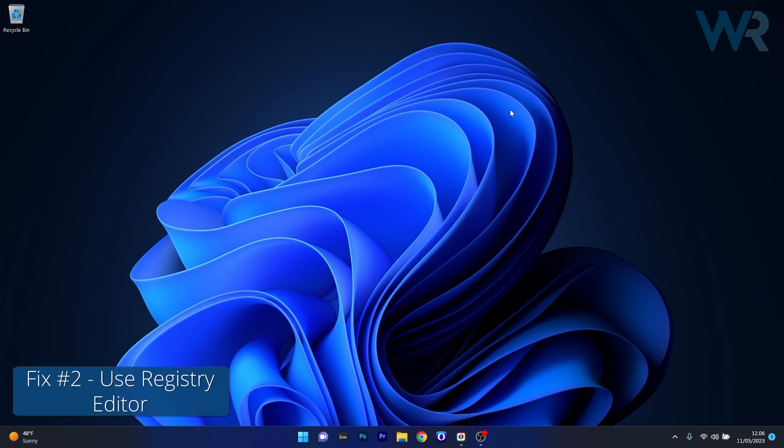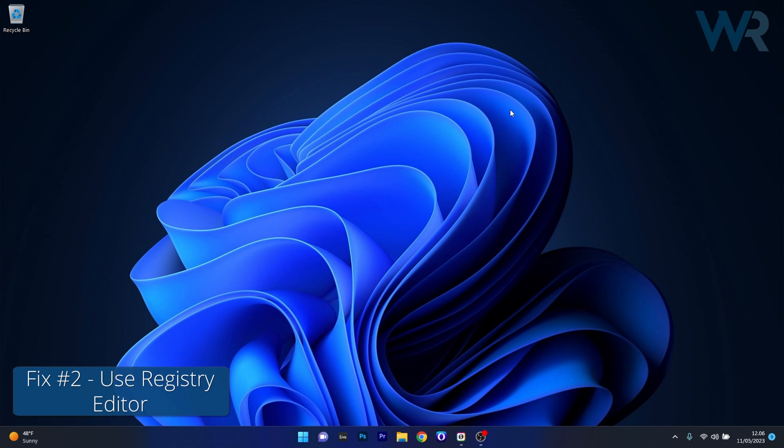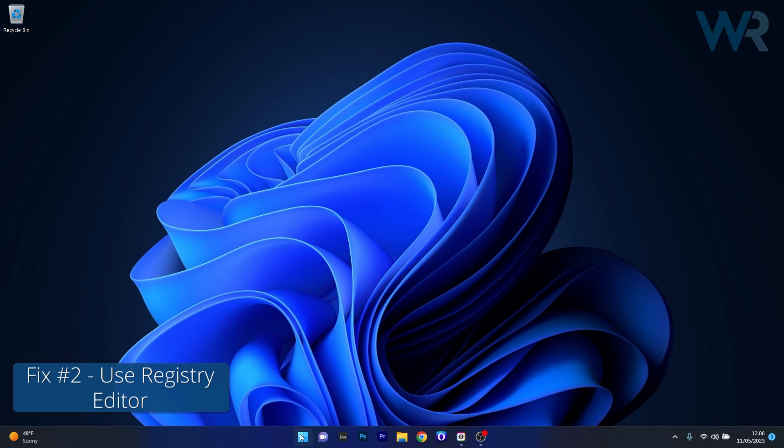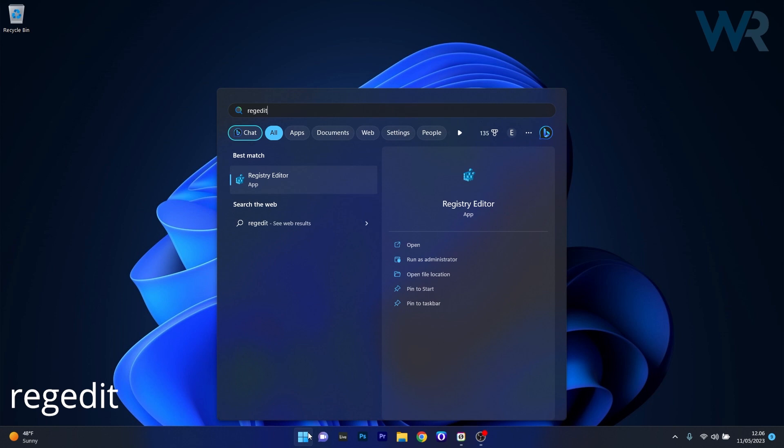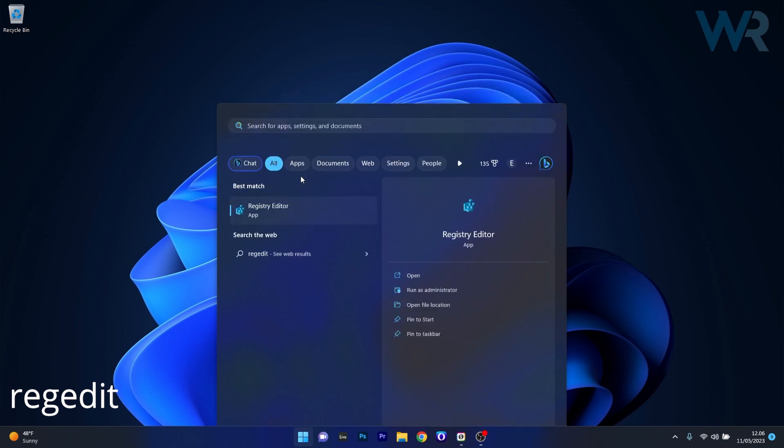Moving on, another useful solution is to use Registry Editor. To do this, press the Windows button, then simply type regedit and select Registry Editor from the search results.